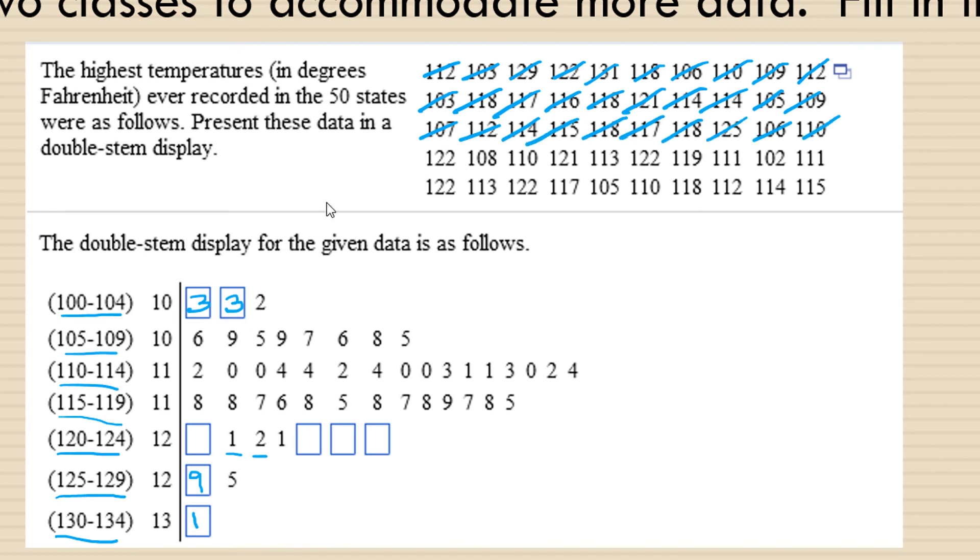And we would continue in this way until we get to 122 again. And this time, I don't have a 2 already, so I'm going to fill that one in. And we have 108, 110, 121. There's the other one there, so I'm going to cross that one off. 113, 122 again, so another 2 is needed, and then I cross that one off.